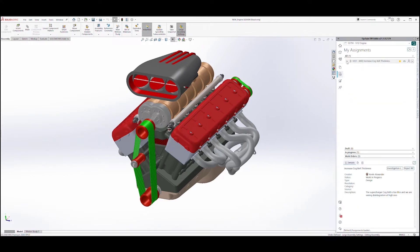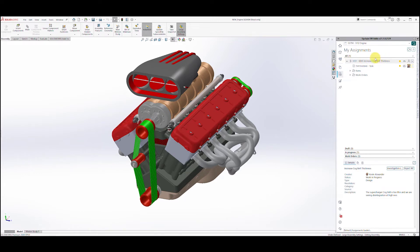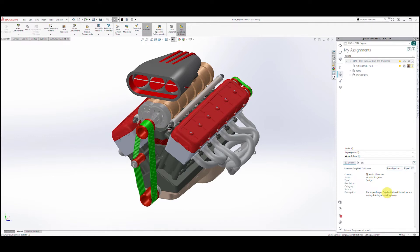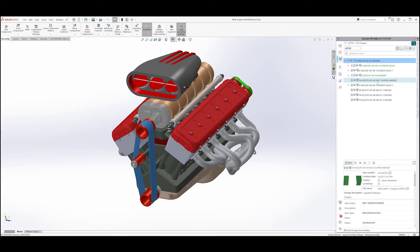Now let's take a look at my assignment. It looks like I need to increase the cog belt thickness. Clicking on the assignment provides additional detail. Here at the bottom, I can see that the supercharger cog belt is too thin and we are seeing disintegration at high revs.